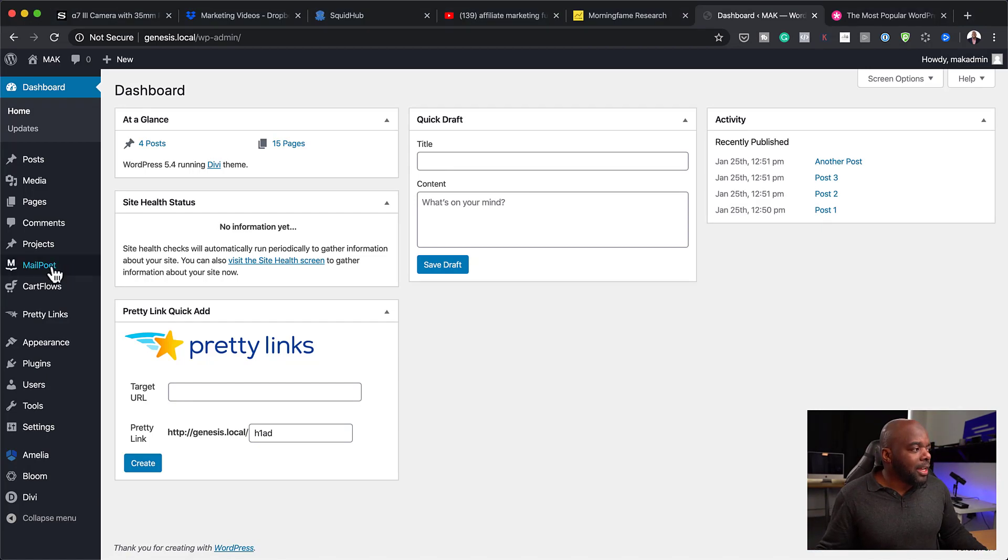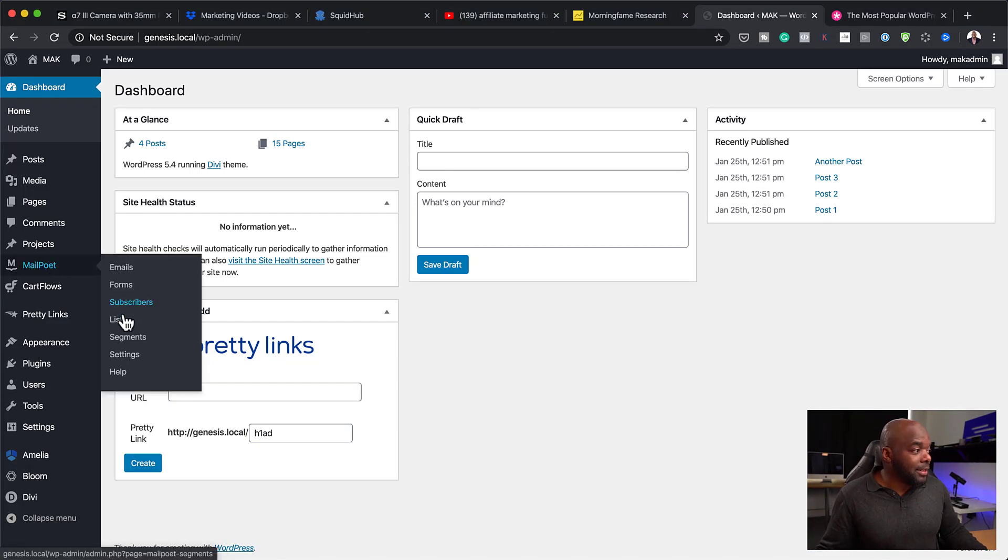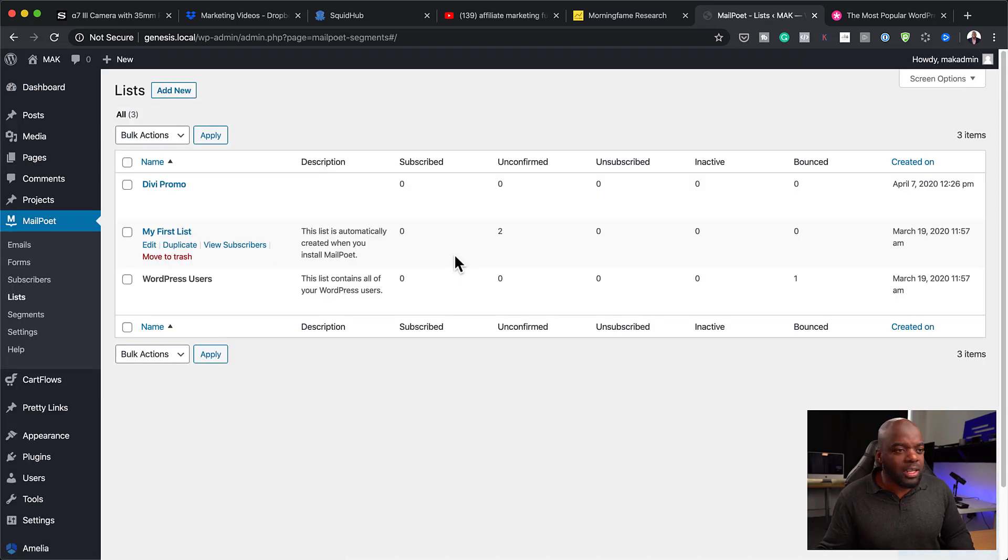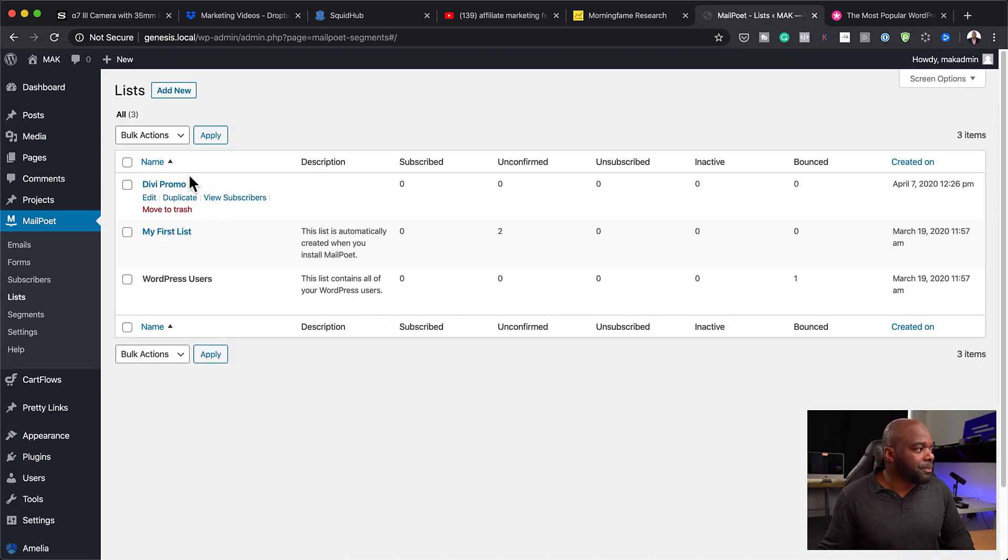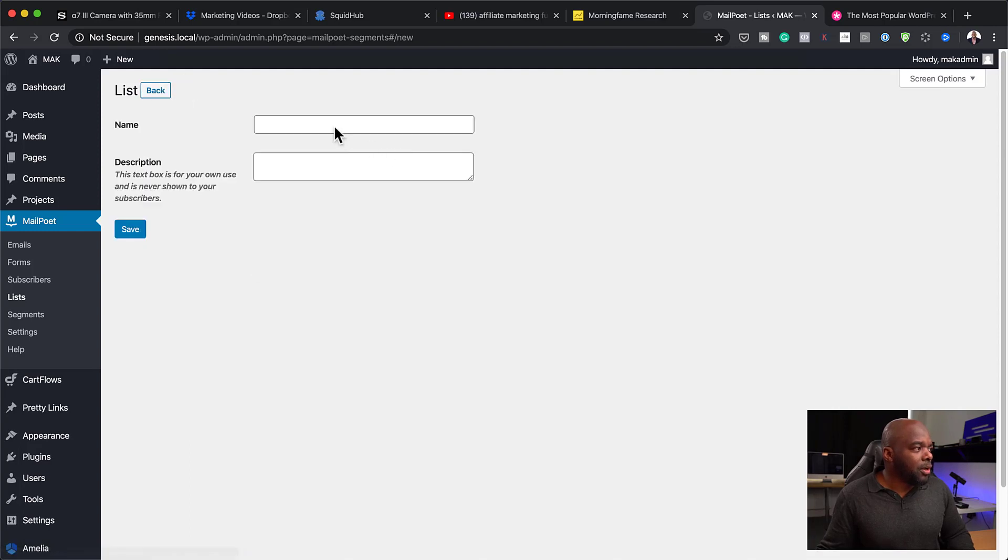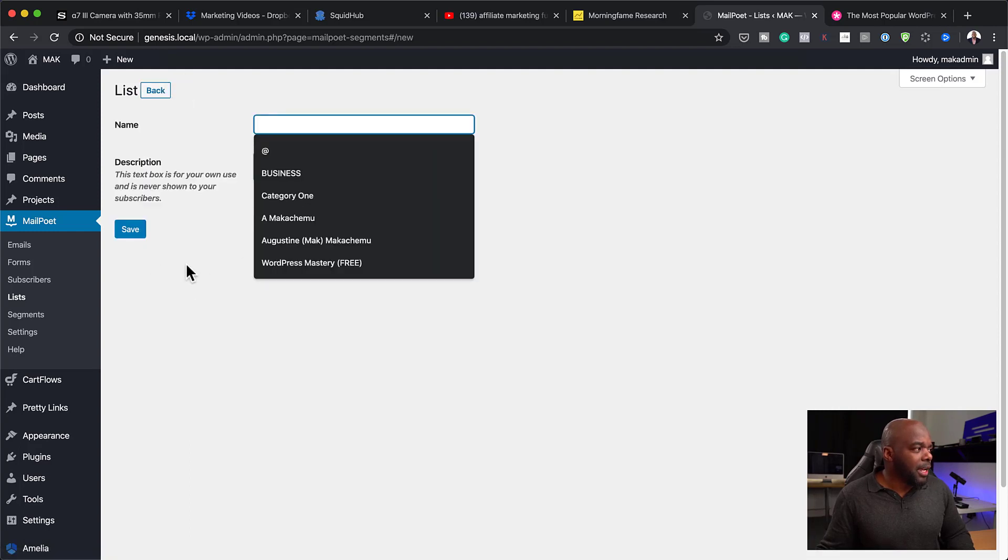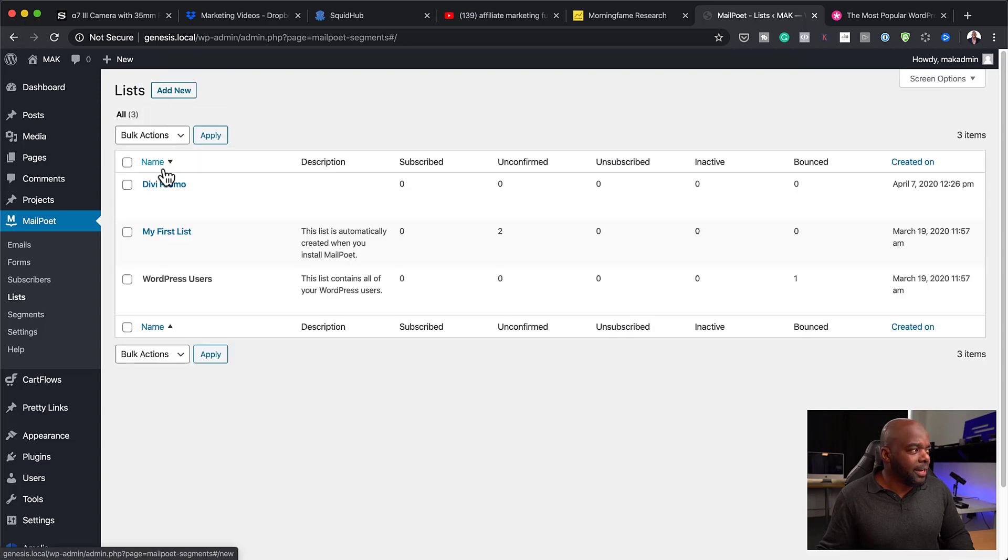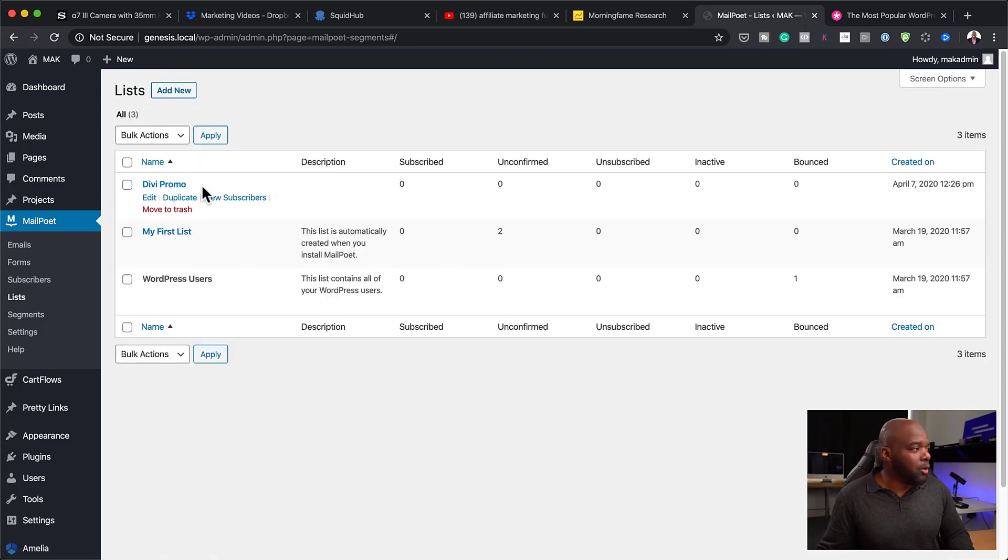What we're going to do now is to create a list. I'm going to come over here to lists. Creating a list is very straightforward. All you have to do is to come over here, click on add new, give it a name and save it. I've already gone ahead and done that. Here it is. It's called Divi Promo.